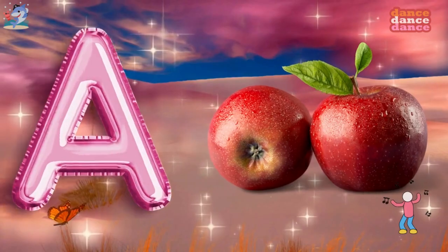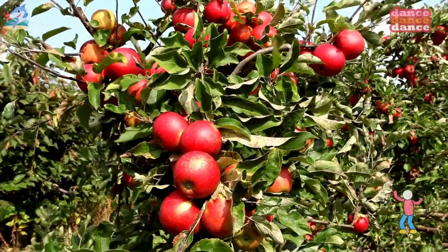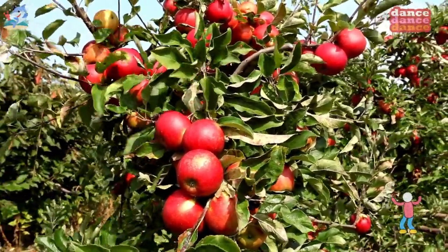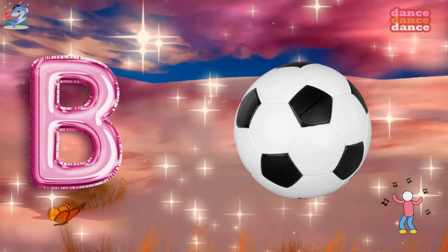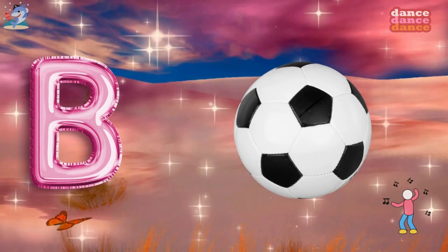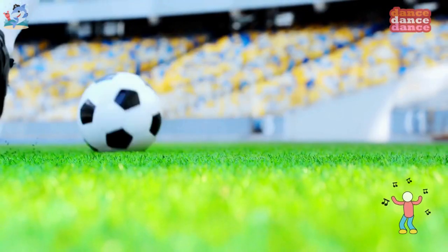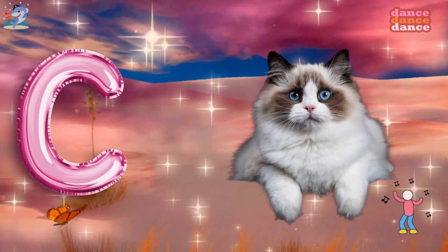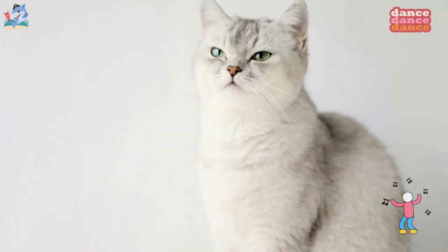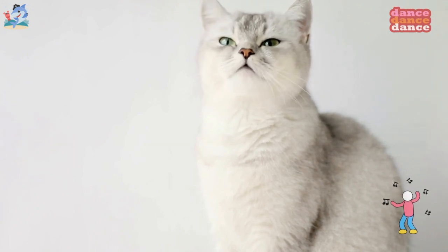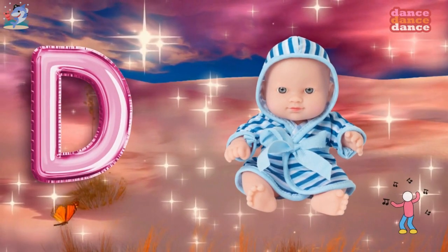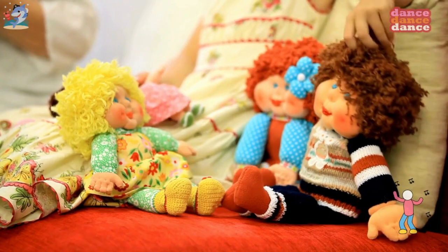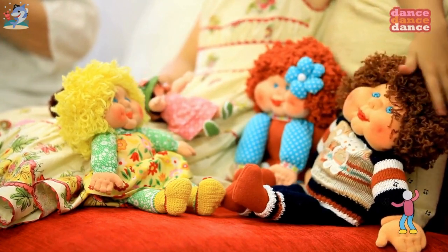A is for apple, a-a-apple. B is for ball, b-b-ball. C is for cat, c-c-cat. D is for doll, d-d-doll.